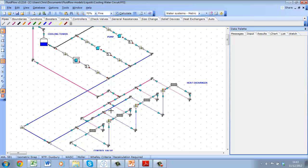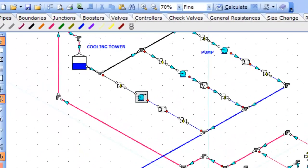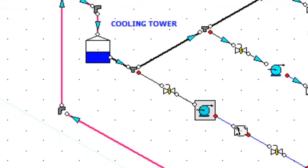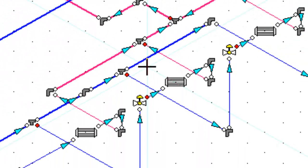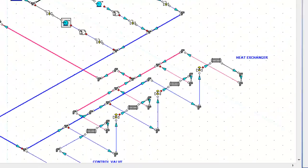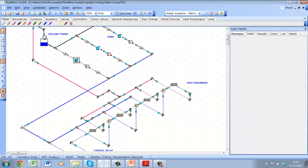The first decision we can make is whether to build an isometric model or an orthogonal model. Isometric modelling is a good choice when elevation plays an important role in the design as shown in this model. We can see that the return line discharges into the top of the tank while the pump suction is connected to the bottom of the tank. We can also see that the heat exchangers are located in an elevated area of the plant.